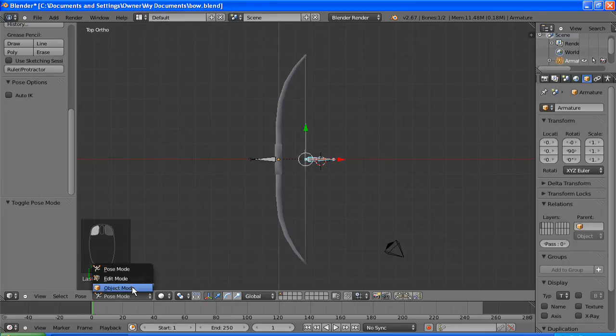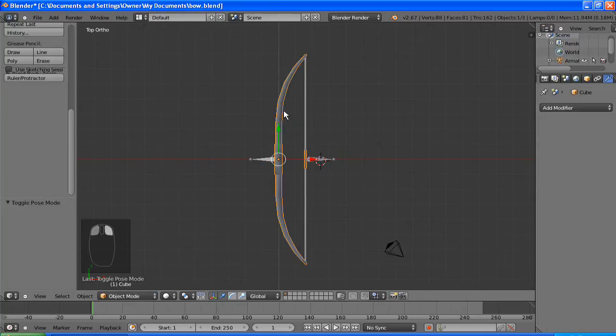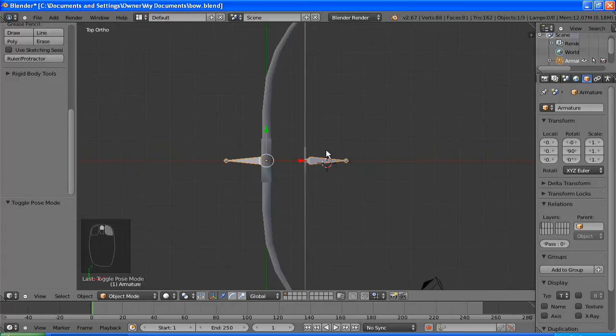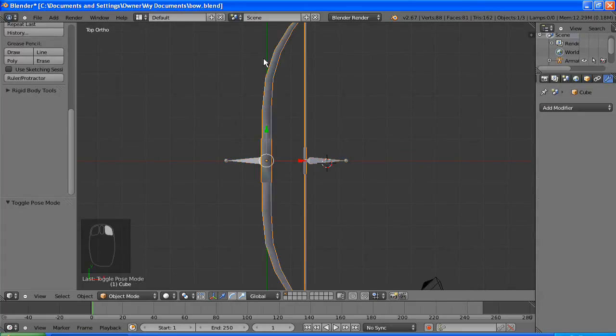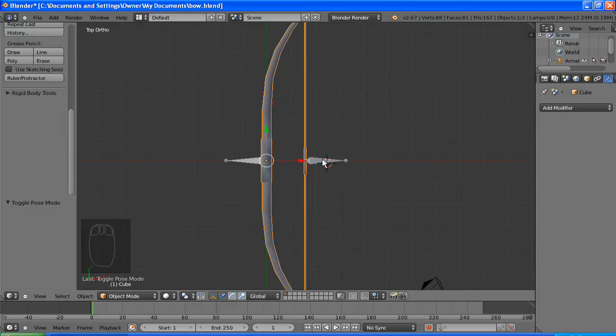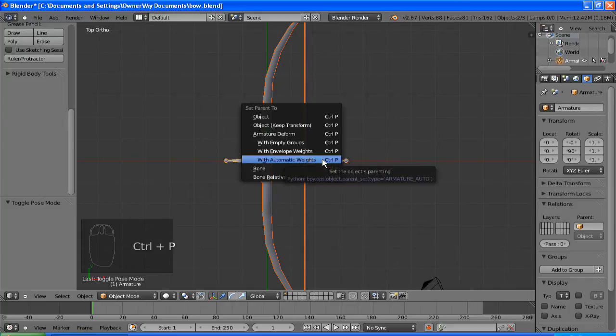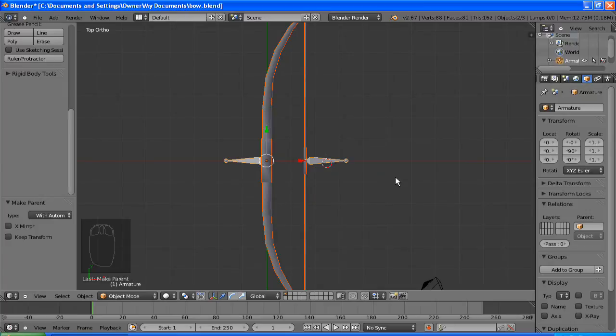This is called a parent and that one is a child of the parent. Okay, so now we need to animate the mesh, so this requires parenting the mesh to the bones. So you just do control P with automatic weights, and I'll tell you what weights are in a second. But just make sure you hit that.